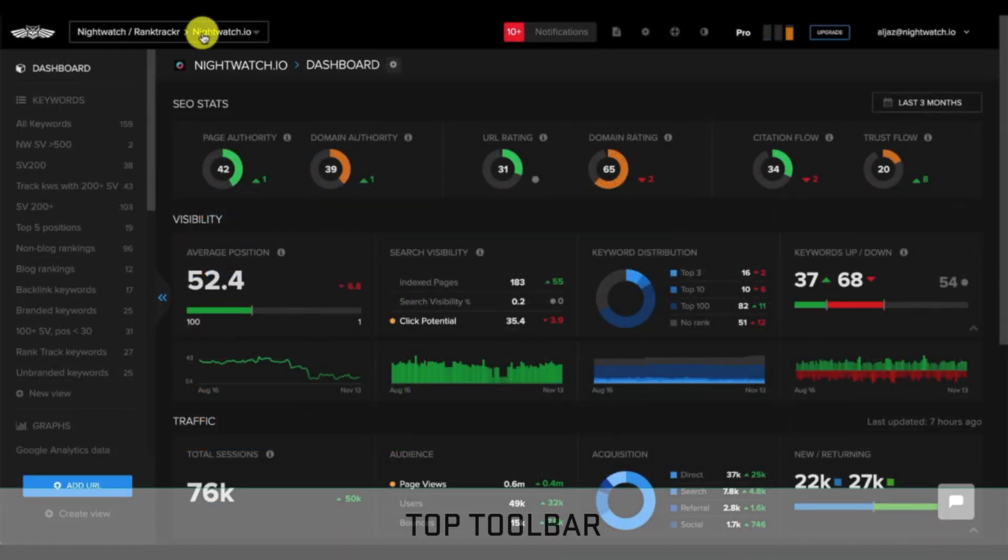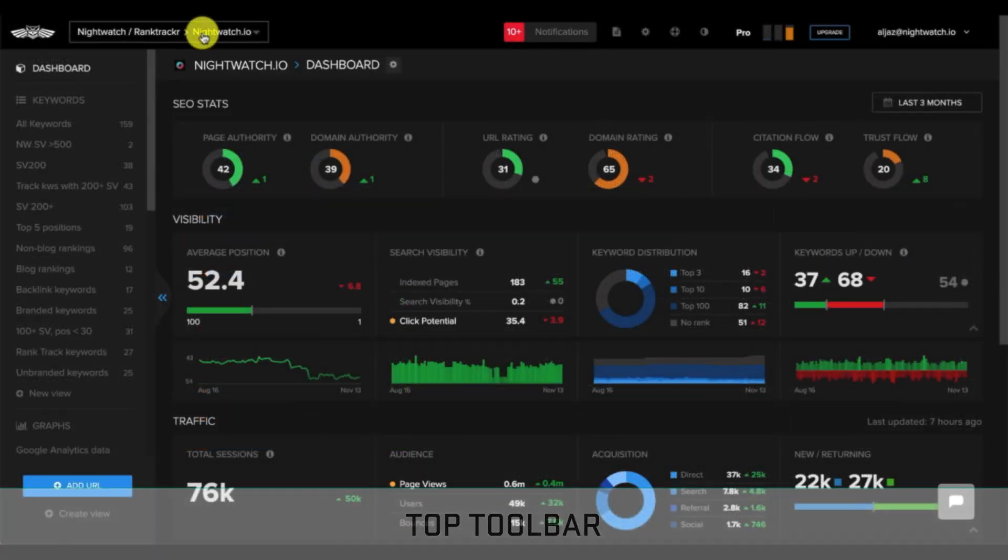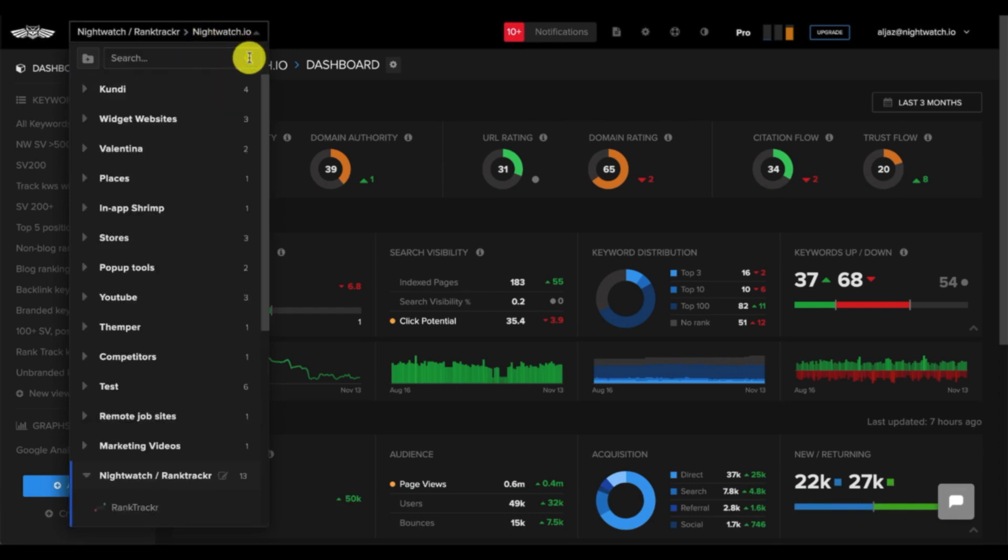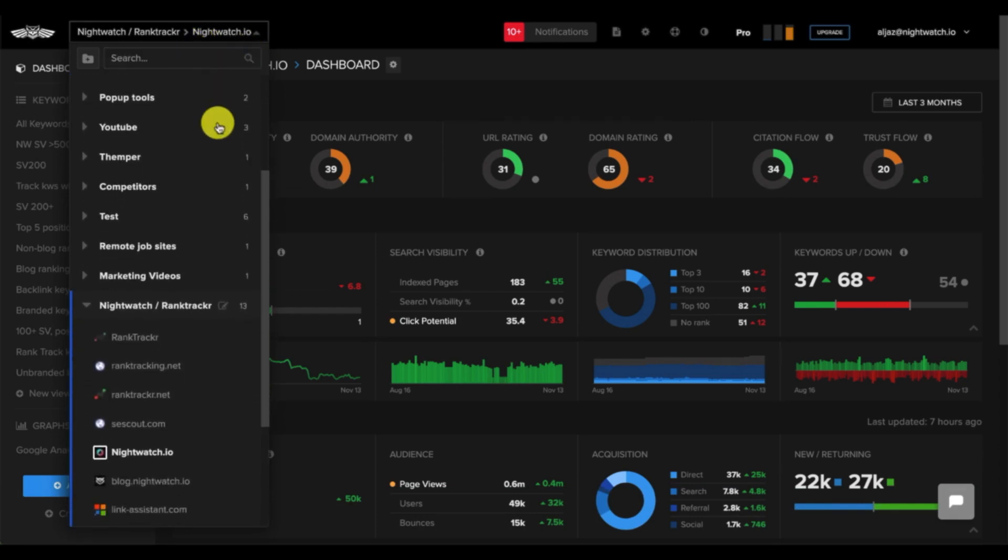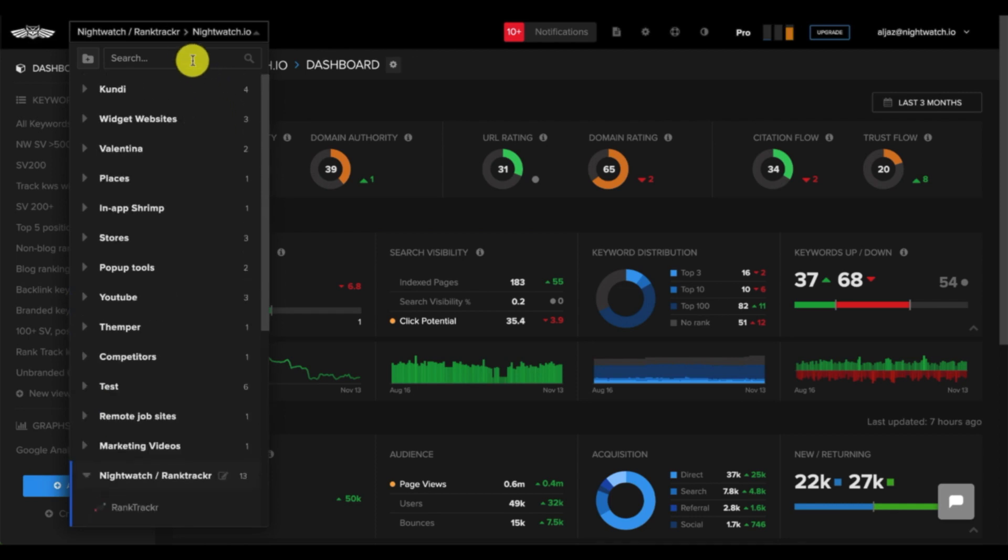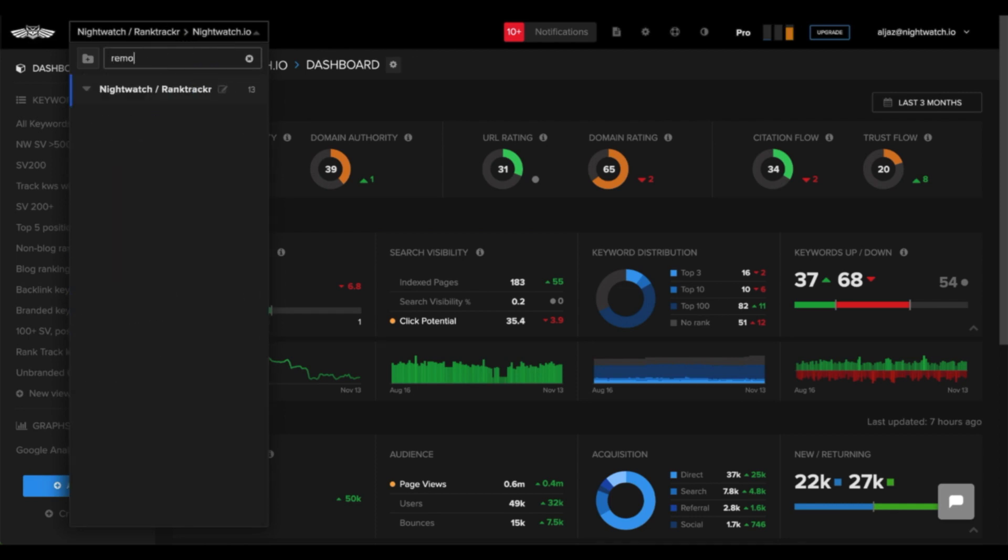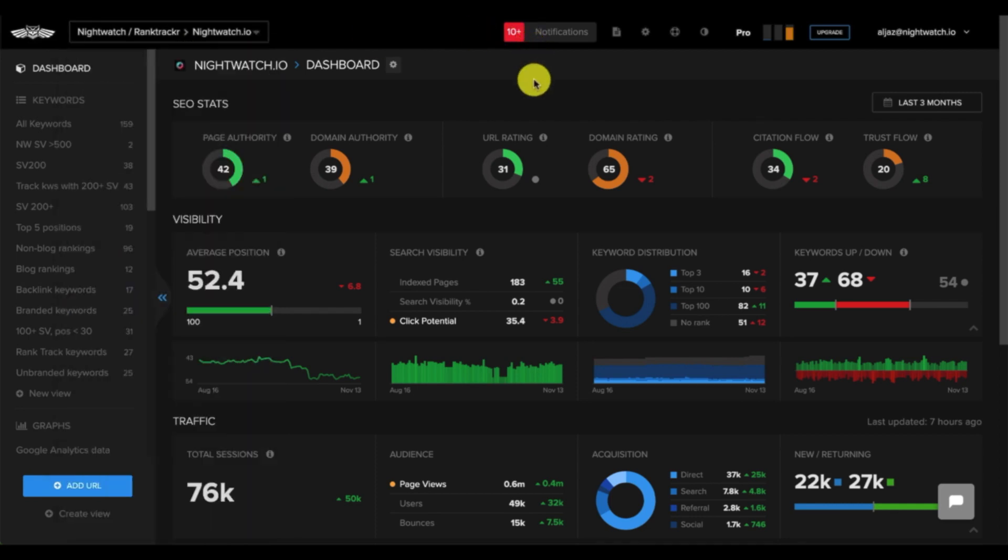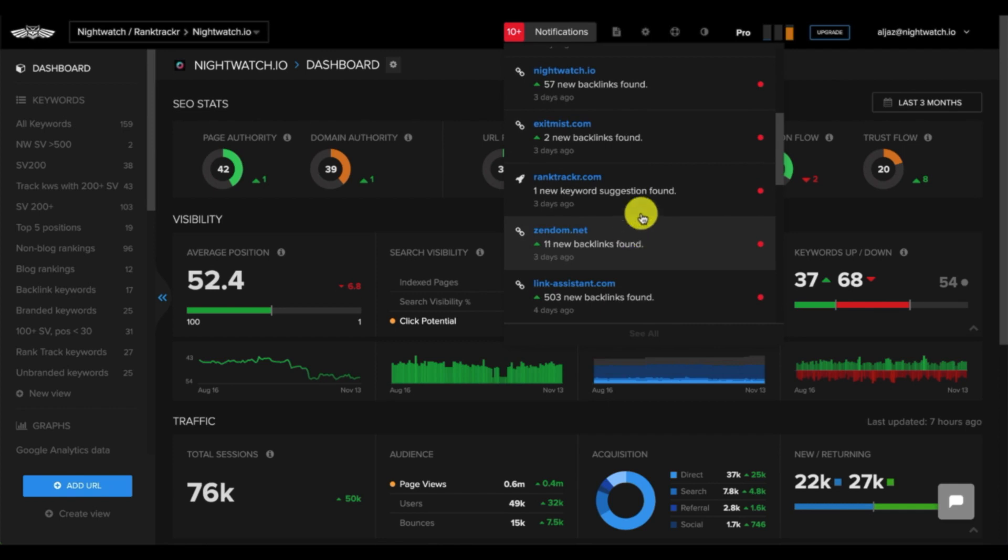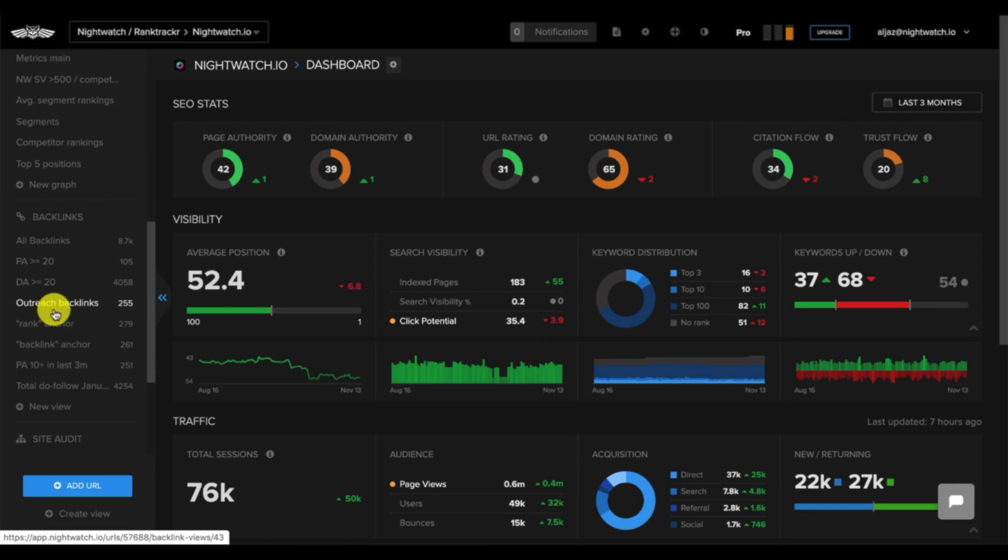Next, we'll take a look at the top toolbar here. At the top left, we have a quick search feature. This is handy if you're tracking multiple sites and need to quickly switch to another website's dashboard. Next, we have notifications, which contain quick info on what's happening with certain websites, such as new keyword suggestions found or new backlinks found. Now, let's take a look at the bottom left here.